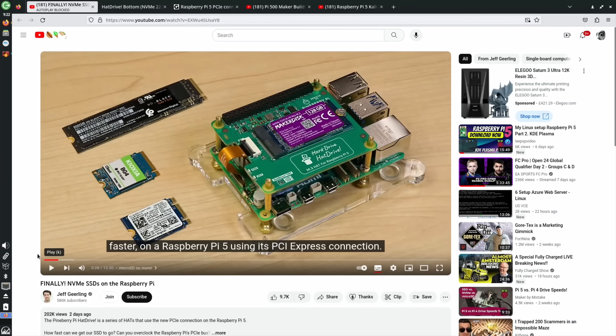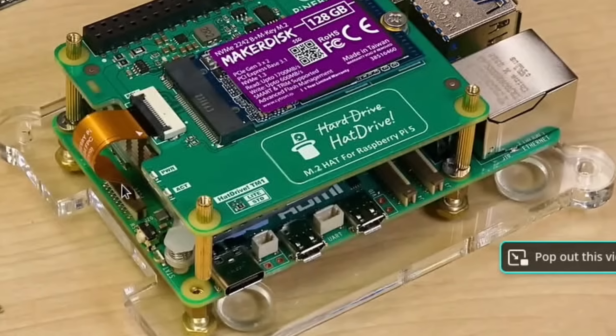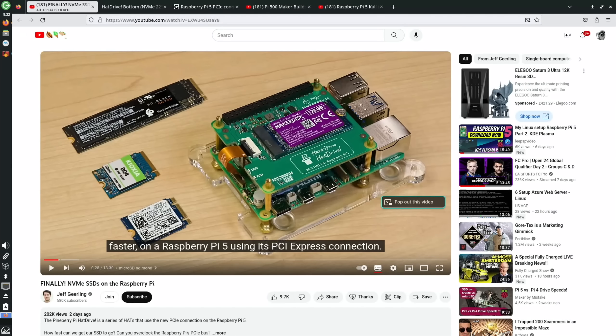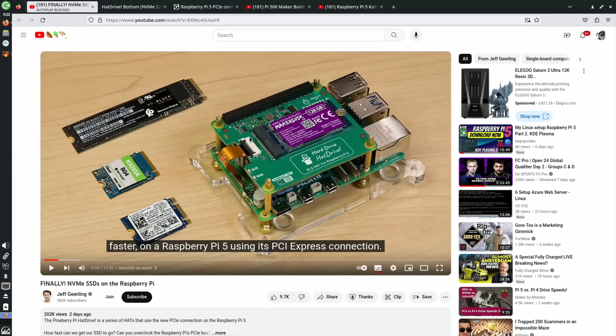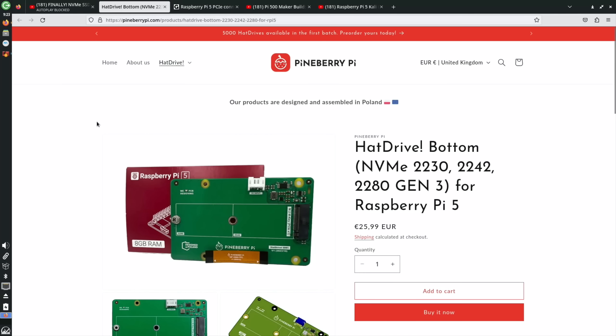Next up, great video from Jeff Geerling showing the Pinebury Pi, which is an NVMe drive designed specifically for the Raspberry Pi 5. You can see there's a little ribbon connector here connecting the two together. Jeff goes into great detail about the speeds and settings and various things like that, so I'll put a link in the description of the video. Definitely worth watching and this is a really cool looking board.